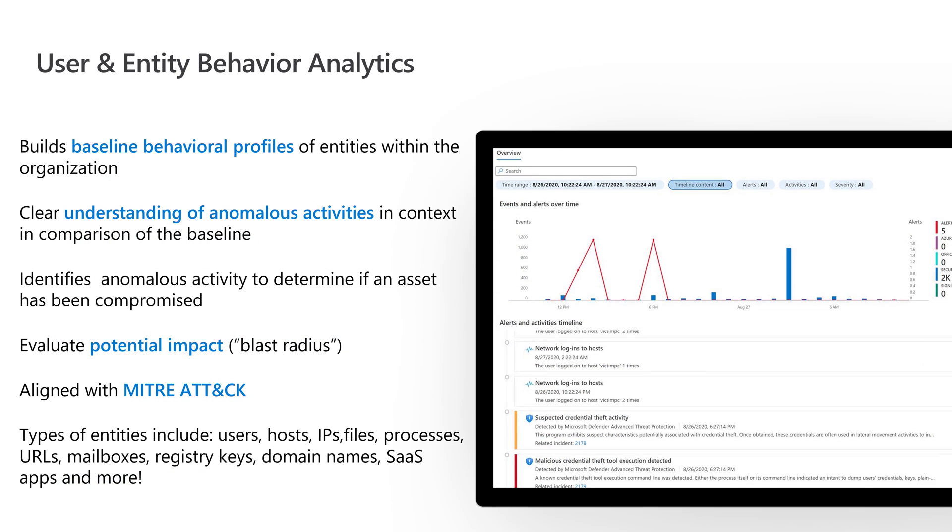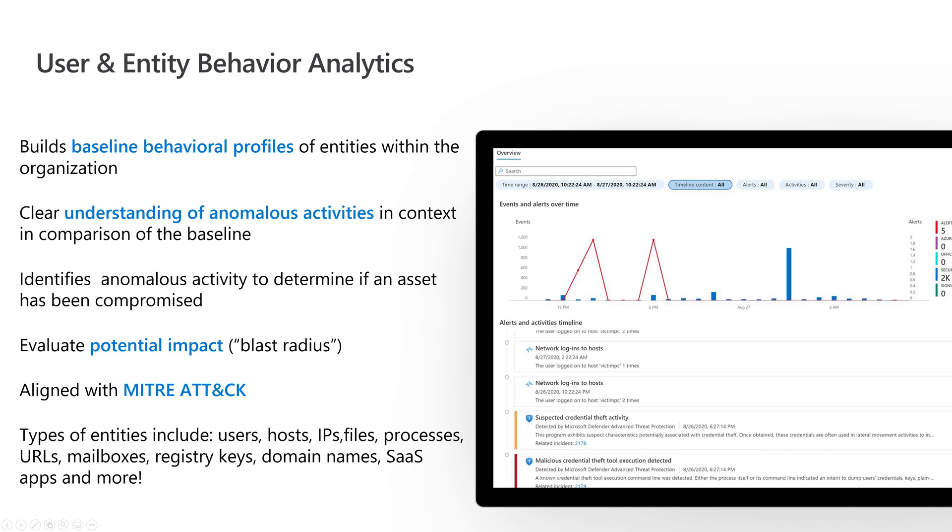User and entity behavioral analytics - there's other Microsoft products that do this. What I love about Sentinel is it treats almost anything as an entity. Beyond just users, it treats processes, URLs, mailboxes, registry keys, domain names - basically you name it as an entity, which allows us to establish a baseline of the behavior of those entities. If it deviates from the baseline, that helps identify anomalous activity and potentially identify a threat and respond to it. I can also evaluate what's the impact of that potential threat or its blast radius. This is aligned with MITRE ATT&CK to aid investigation. In the screenshot, you can see it gives me a timeline of activities related to that threat.